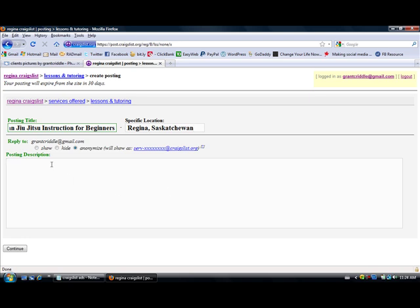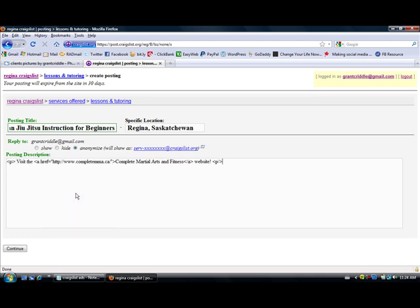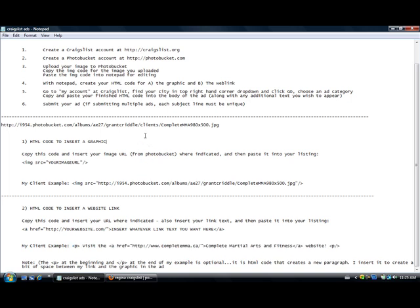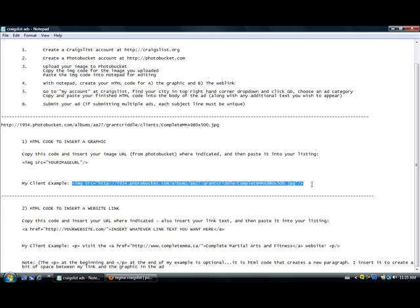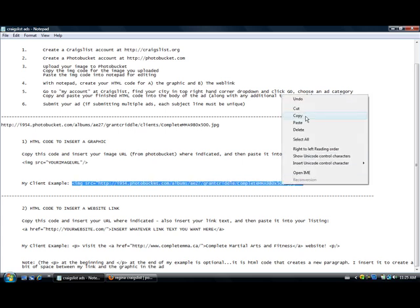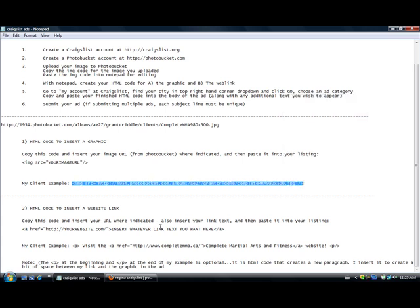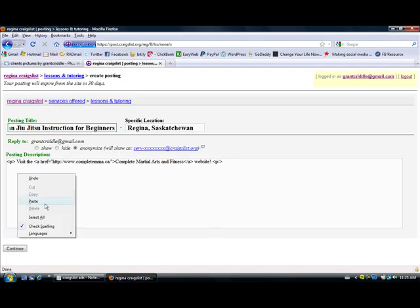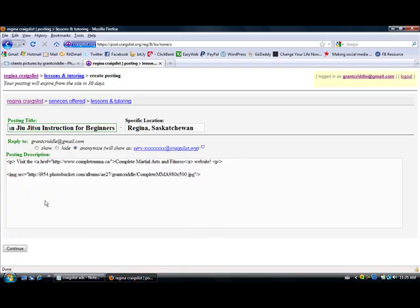Now the posting description is where we're putting our code. You remember I've already copied the HTML code for the link. I'm going to paste that in there. There it is. Next thing I'm going to do is I'm going back to my notepad and I'm going to find the HTML code for the graphic and the image. Now there it is right there. I'm going to copy that, go back to Craigslist, and paste it in there. There it is.